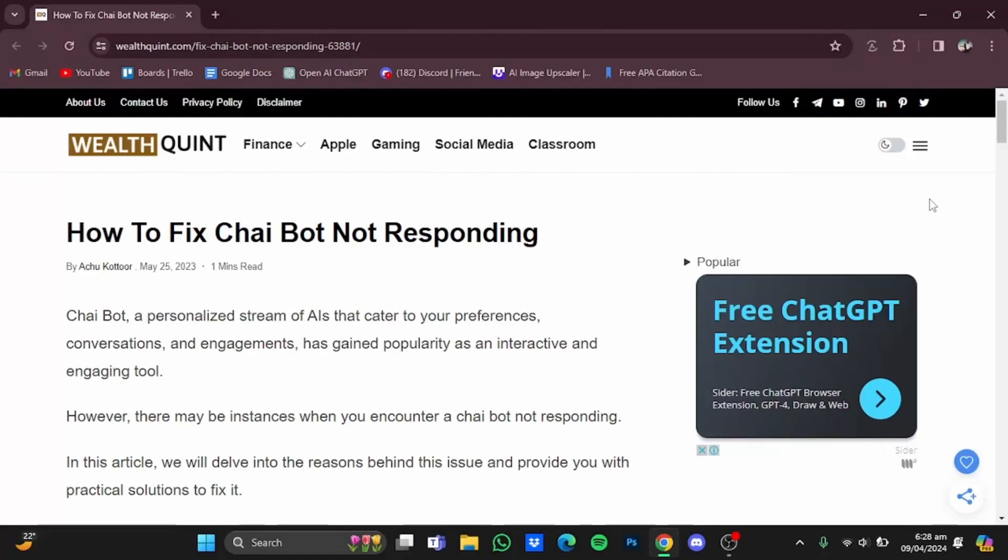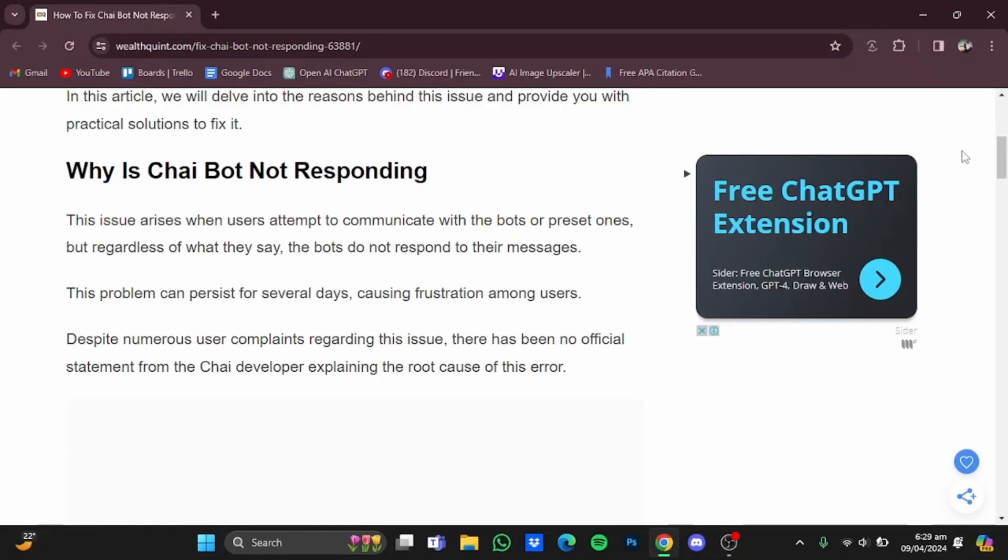Hi everyone, in this video I'm going to show you how to fix Chai AI bot not responding. Chai AI bot is a chatbot in which you can chat with certain bots having certain personality traits. What does it mean for Chai AI bot not responding? It means that when the user sends a message to a bot to chat with it, but the bot does not respond back. This issue can persist for several days.